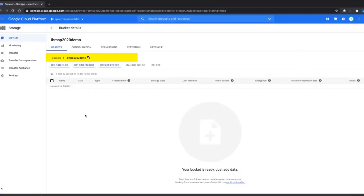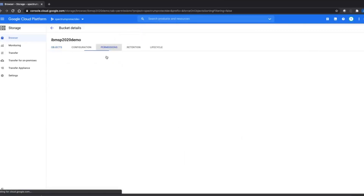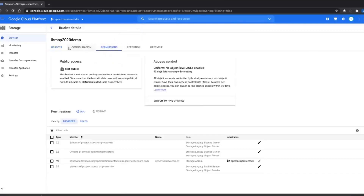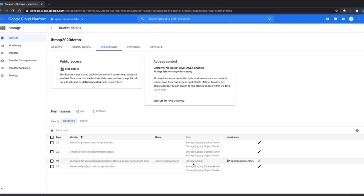Now you can see the new bucket that was created. One thing you definitely want to check is the permissions. If you go into the permissions section and look down here, you will see that the role is set as Storage Admin. Now that our bucket is set up inside of the Google Cloud, we're going to go ahead and work on the Spectrum Protect side.